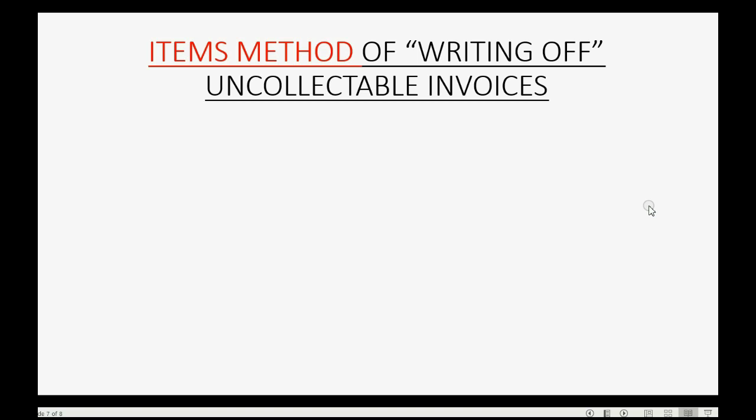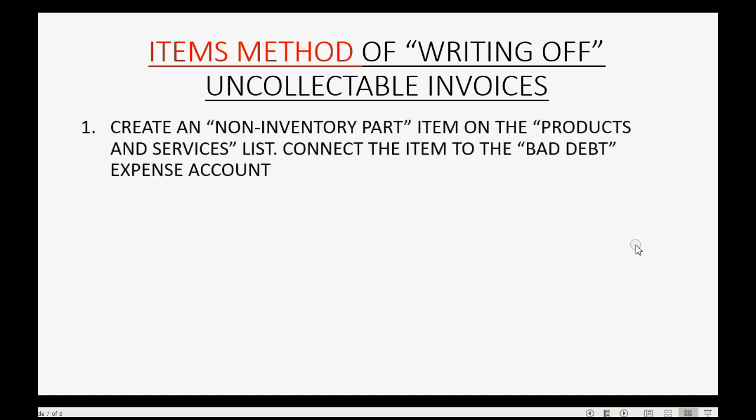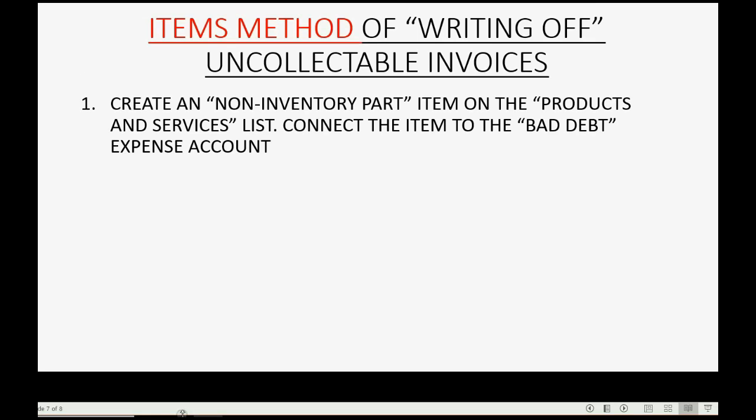Step 1. We will set up and prepare QuickBooks Online to be able to use this method by creating a non-inventory part on the products and services list. When we do this, we will connect the item to the bad debt expense account.